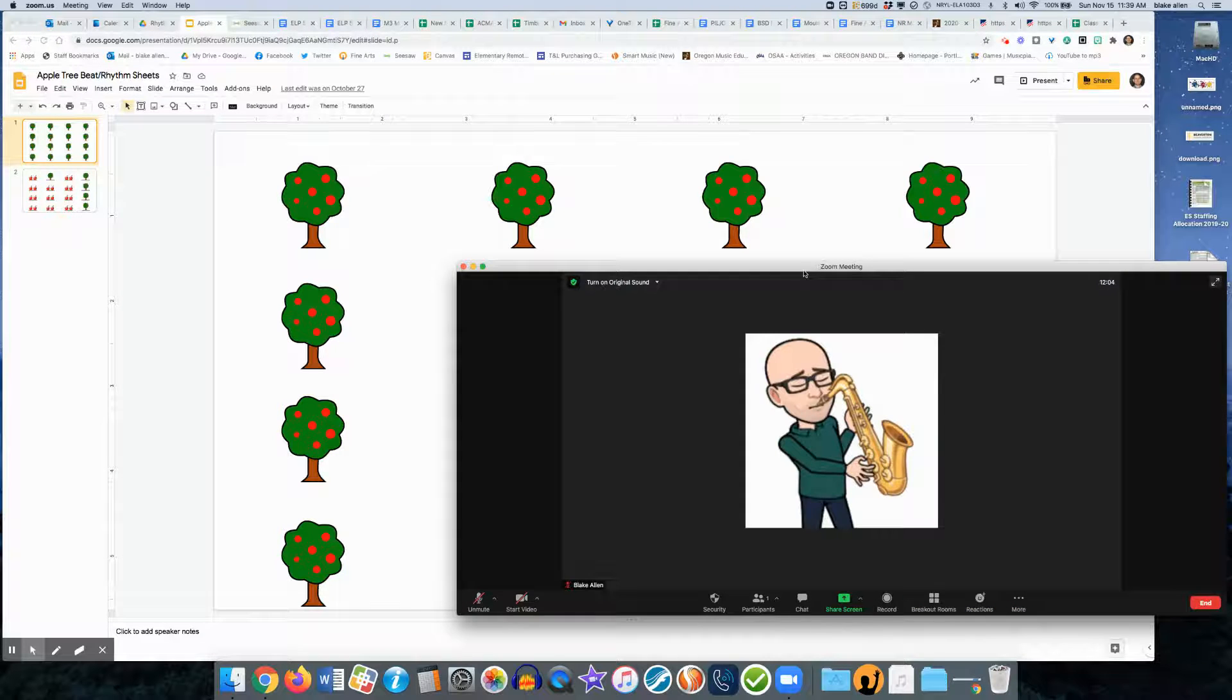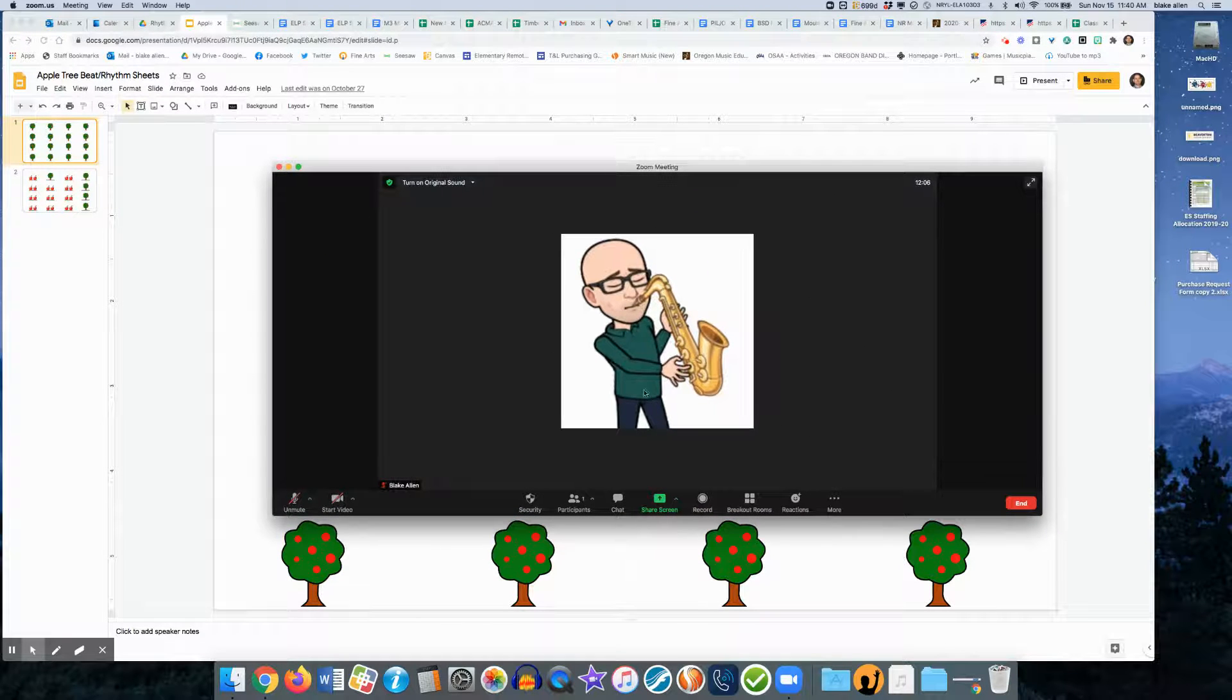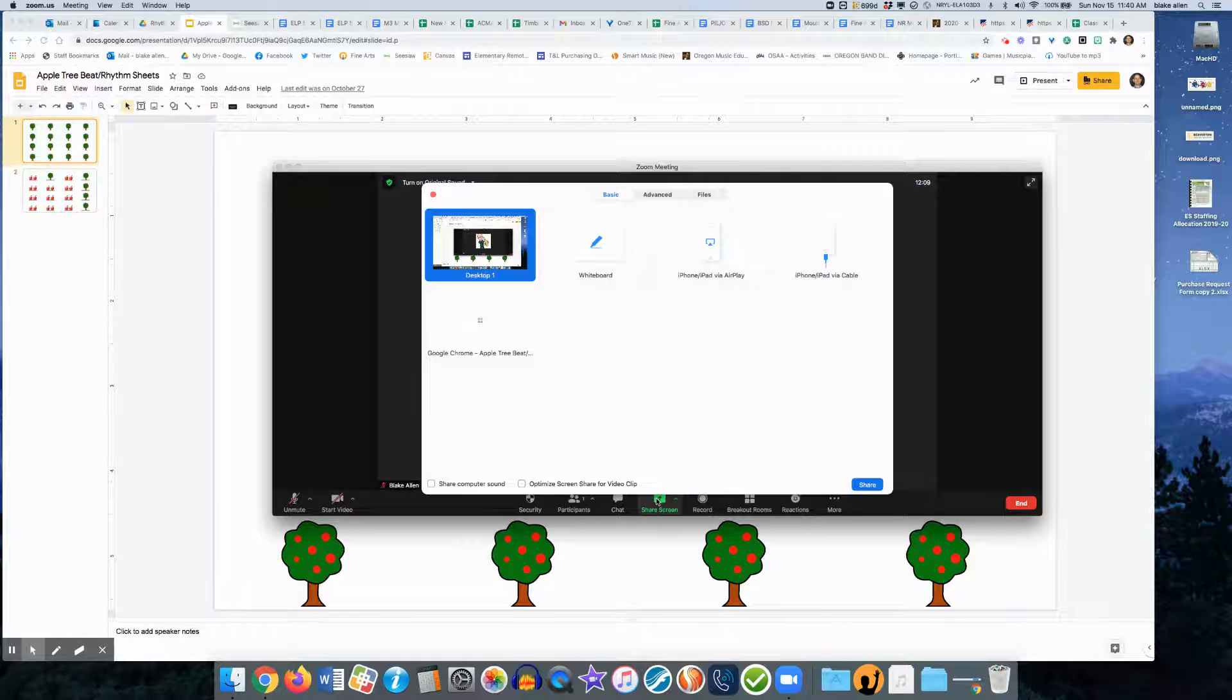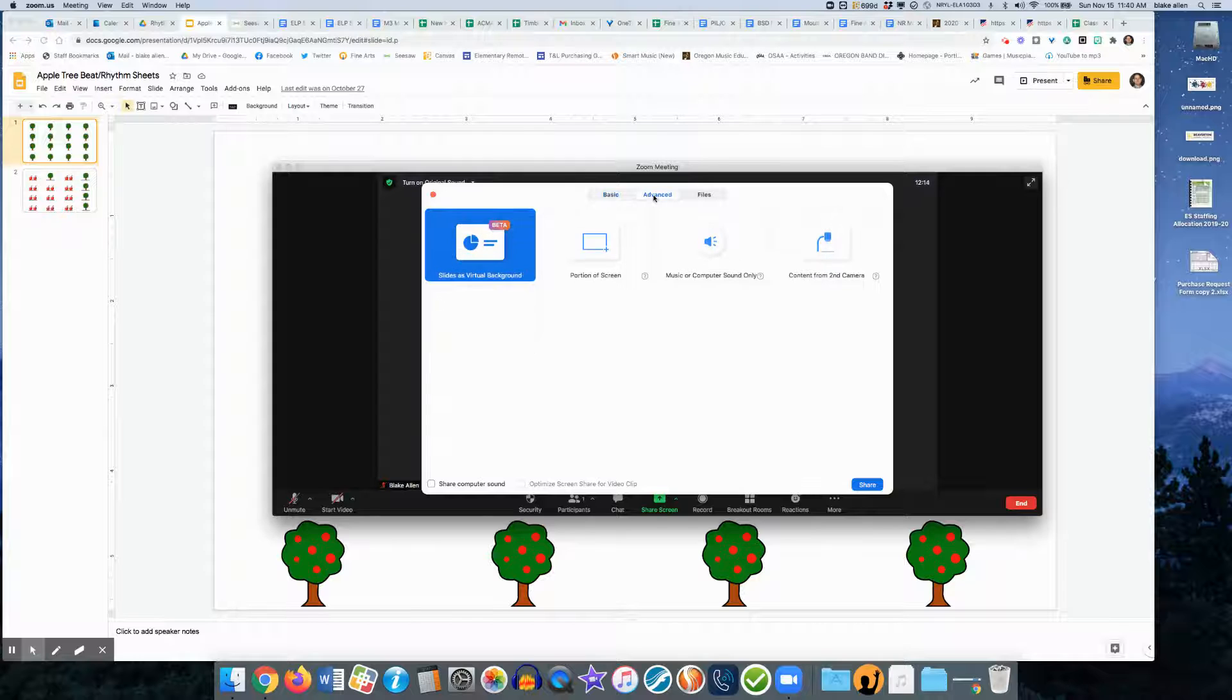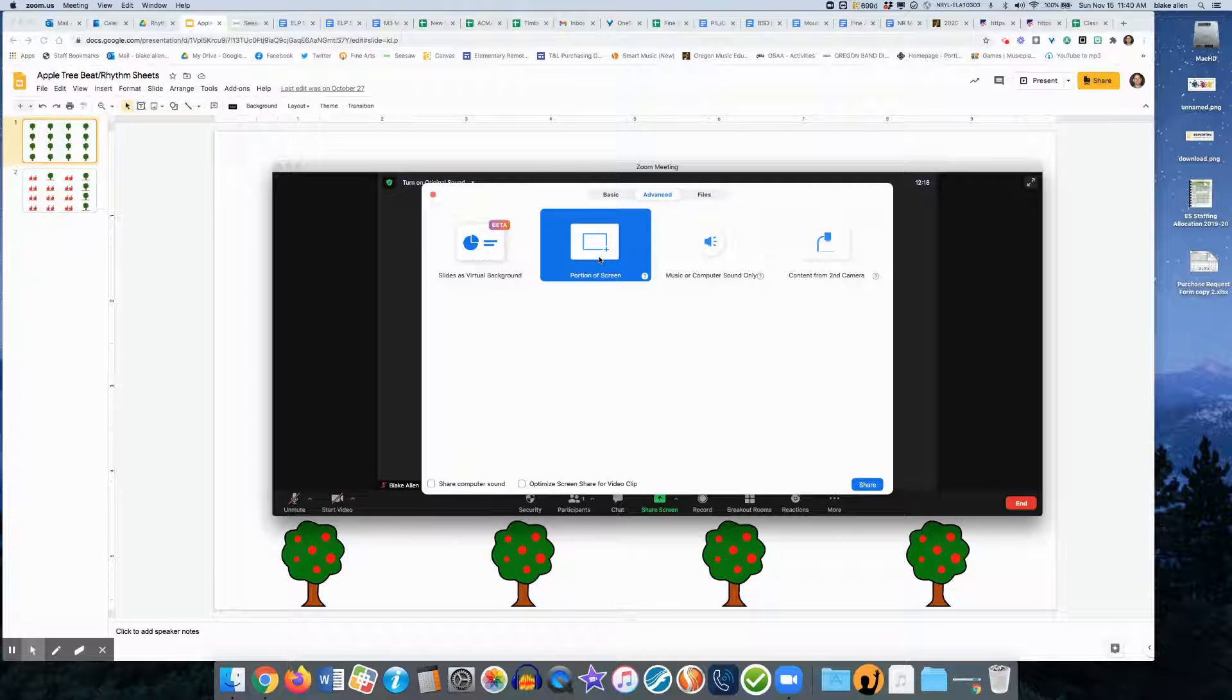I'm going to go to my Zoom where I have a meeting started. I'm going to go to share screen at the bottom. Then if you go up to the top in the middle and click advanced, you have the option to share a portion of your screen.